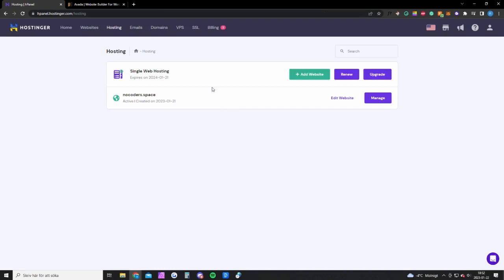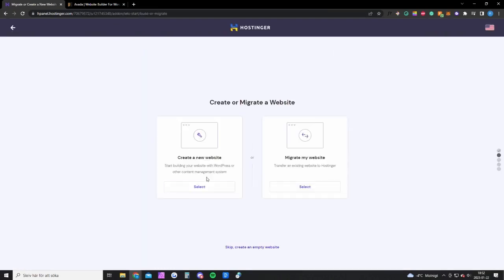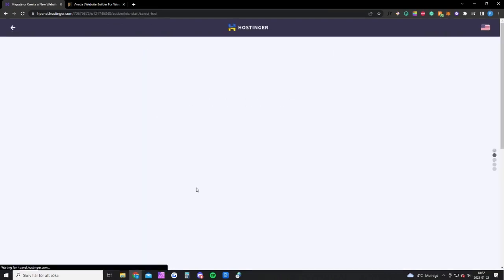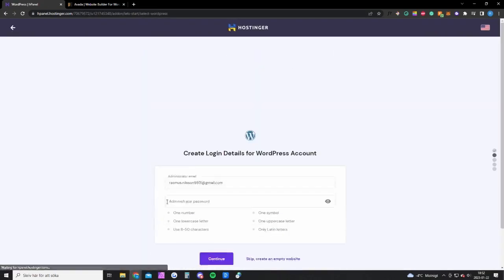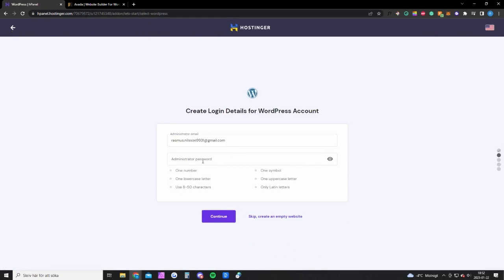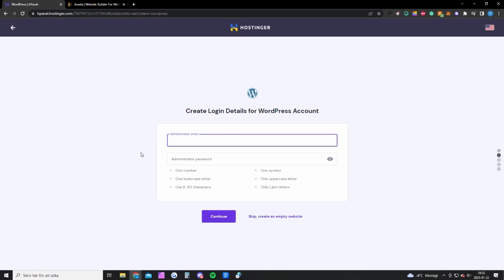Once you have bought Hostinger you want to log into your account and click on hosting up here. You want to click on add website, create a new website, create a WordPress website, create an account and continue. Once you have done that I will show you exactly how to set up the entire website.